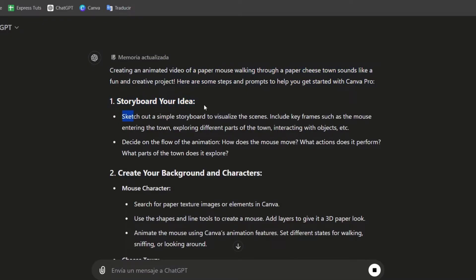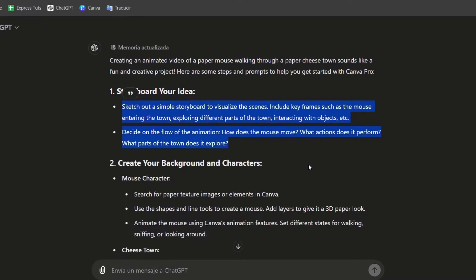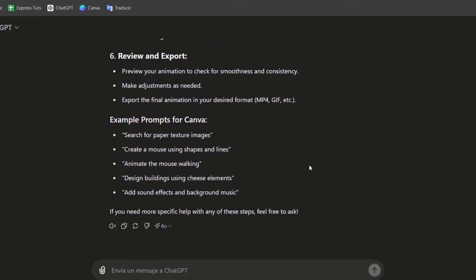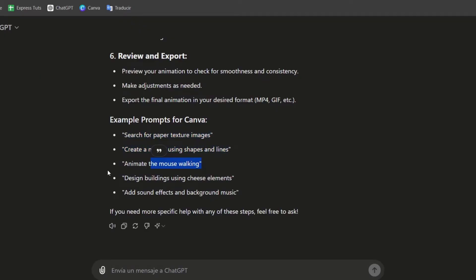As you can see, here are my storyboard and my idea. Sketch out a simple storyboard, and I choose to use this prompt for Canva: search for paper texture for images, create a mouse using shapes, animate the mouse walking, design building using cheese elements, and add some effects and background music.